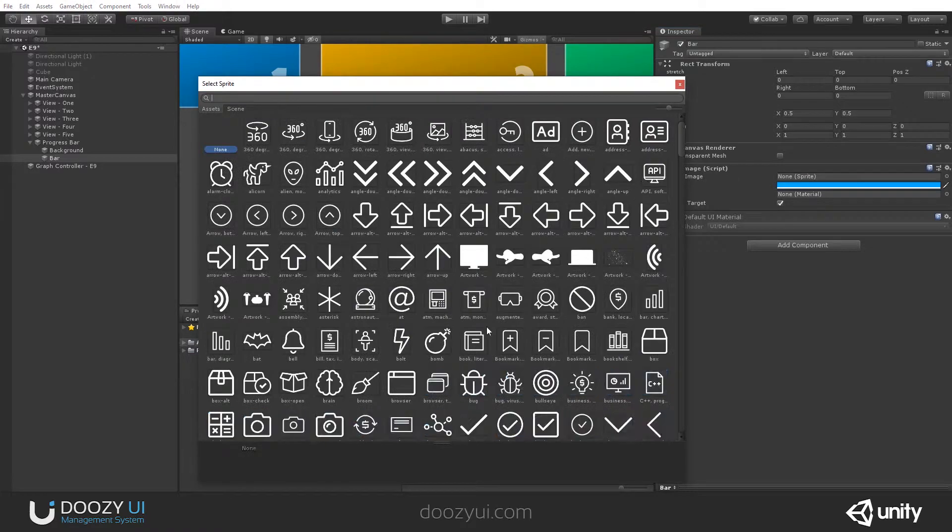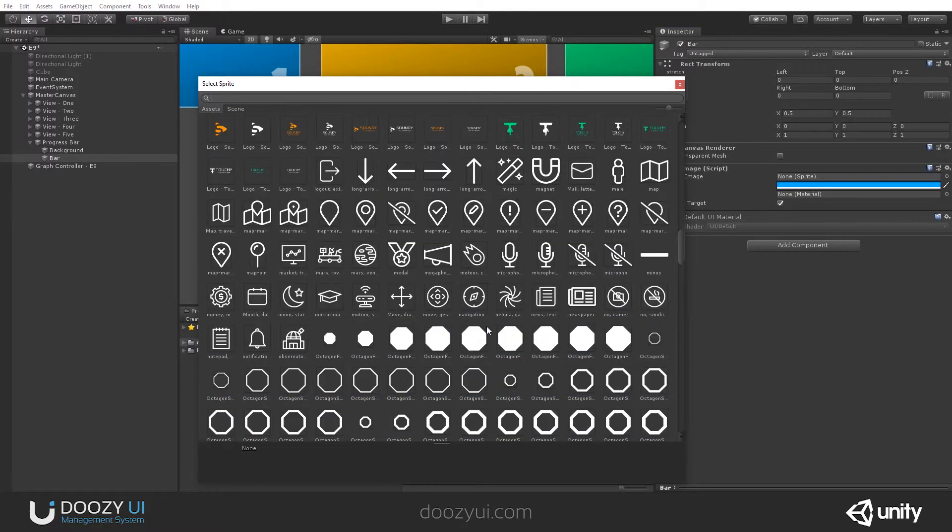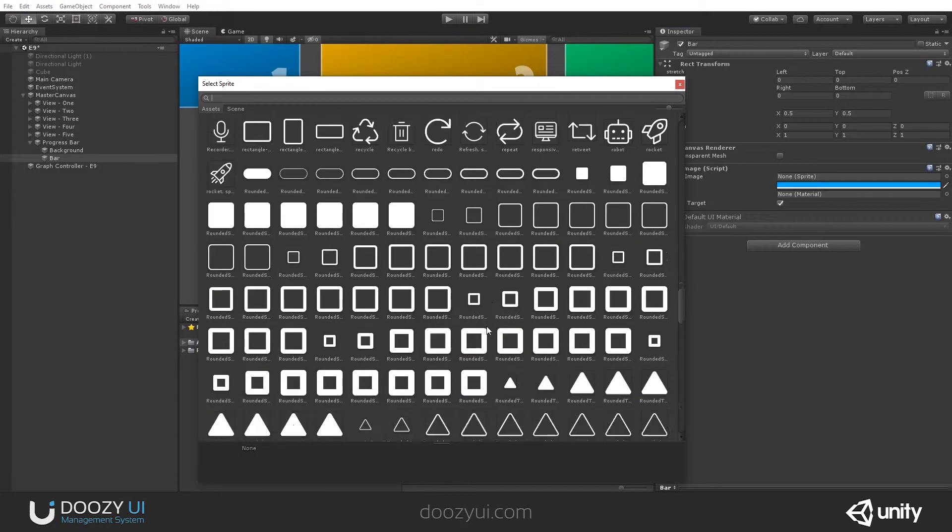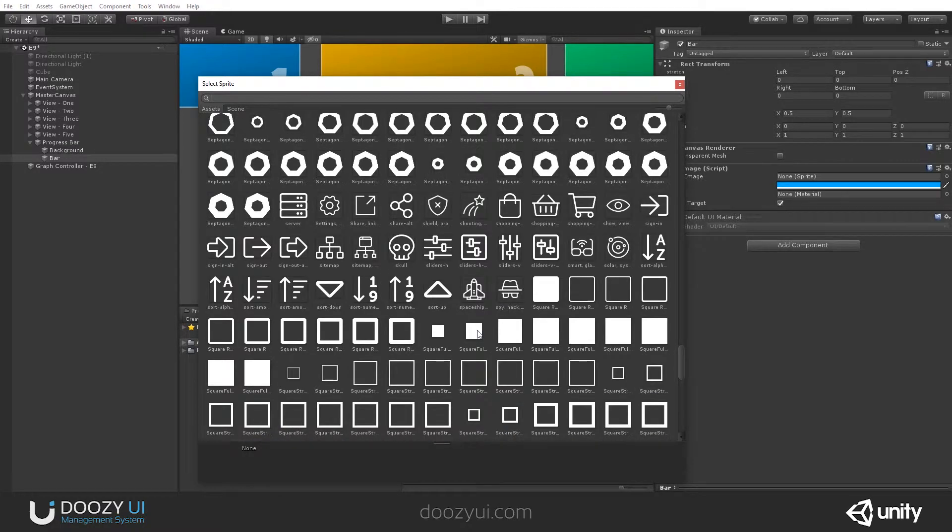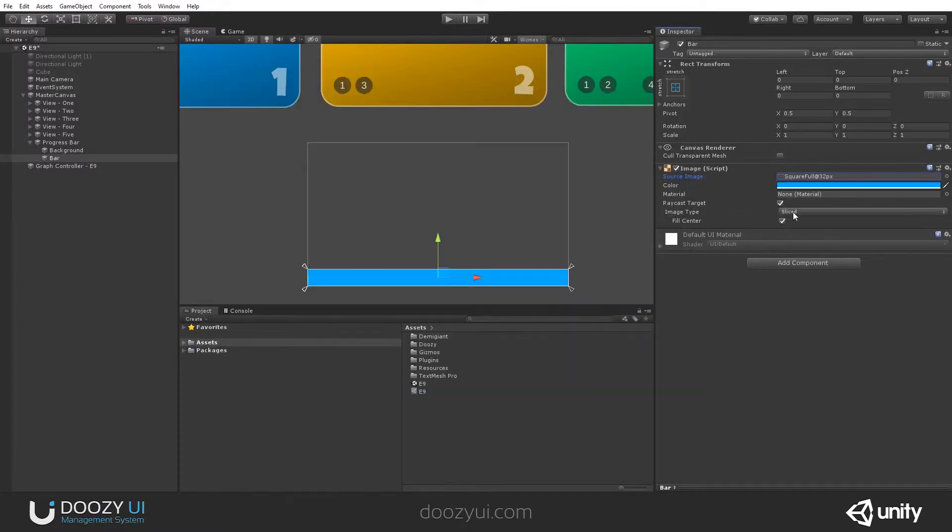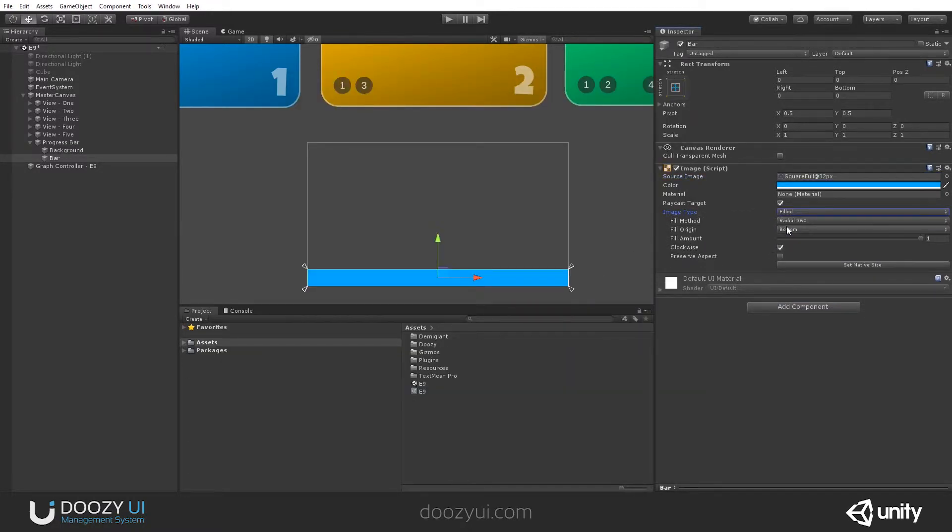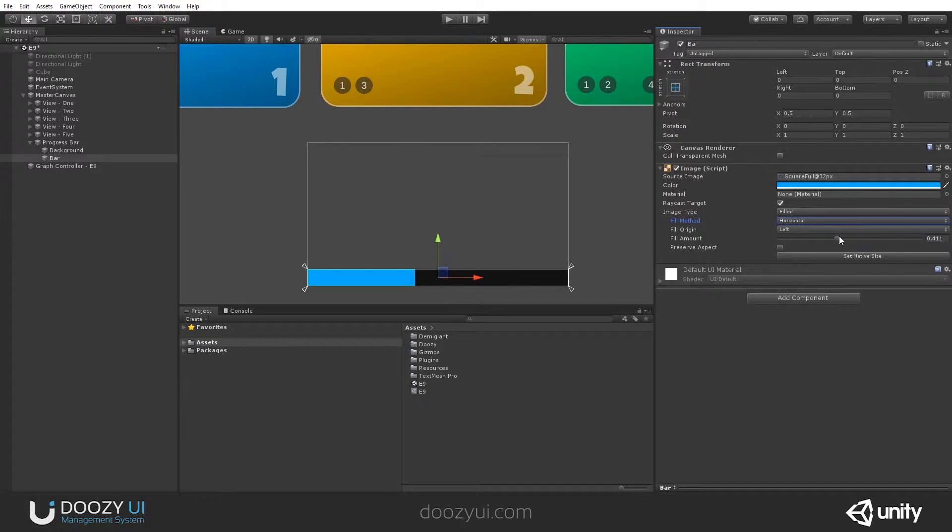Now we need a sprite, any sprite. I'm going to use a simple square. And set it to fill. Because remember, the progress target image updates the fill amount. This is the fill amount. Right now this looks like this. But I really want it to be on horizontal. So I have it like a bar.